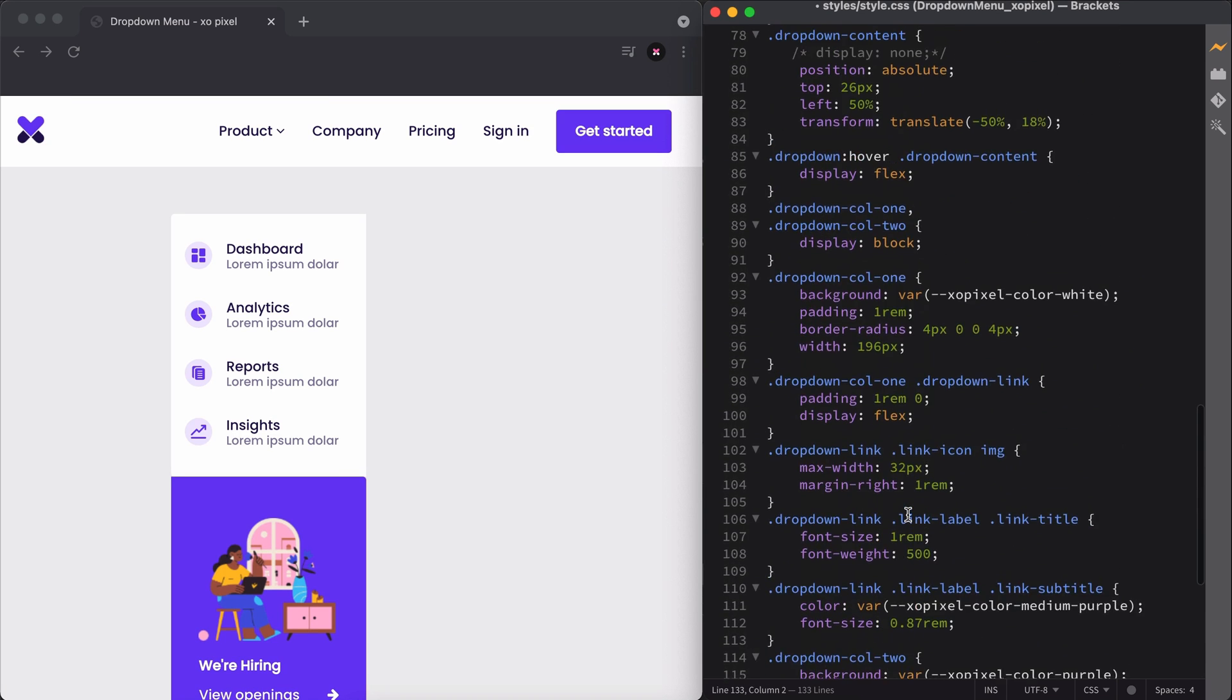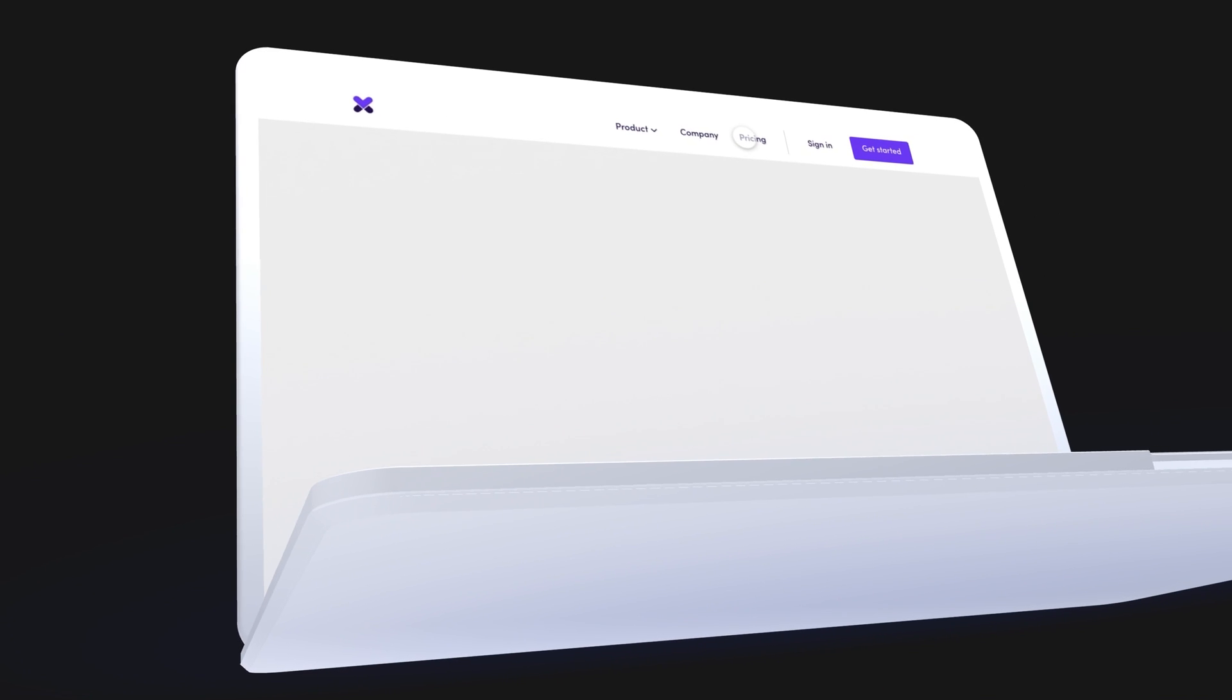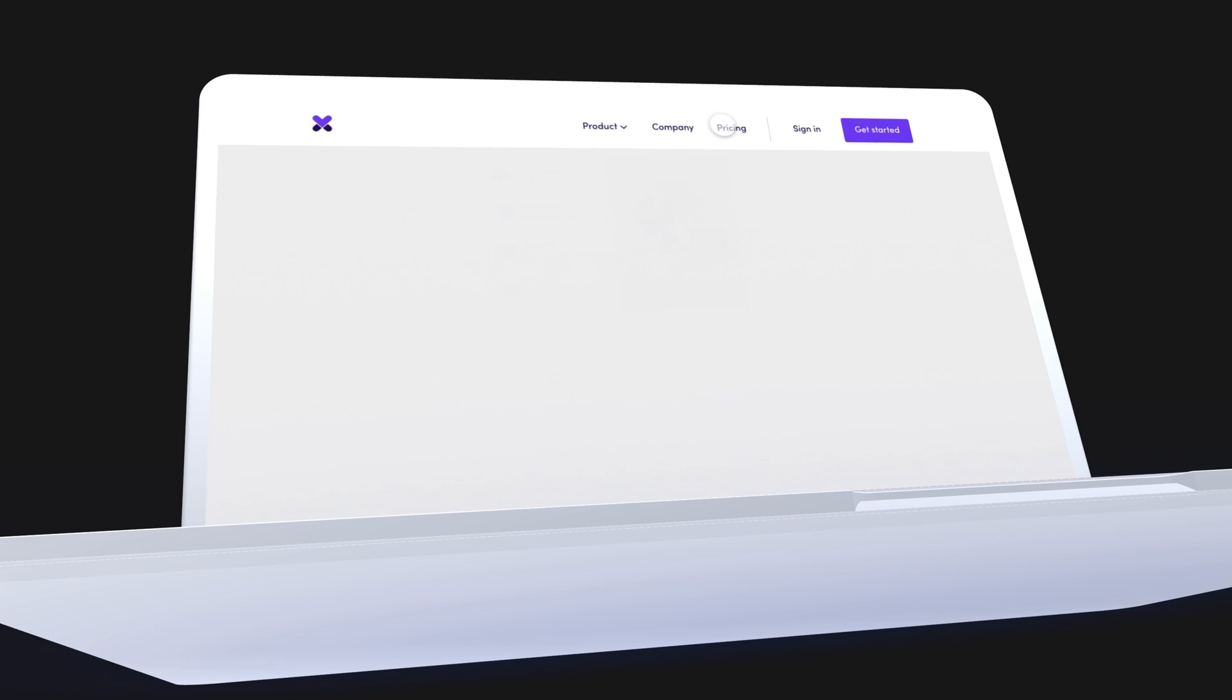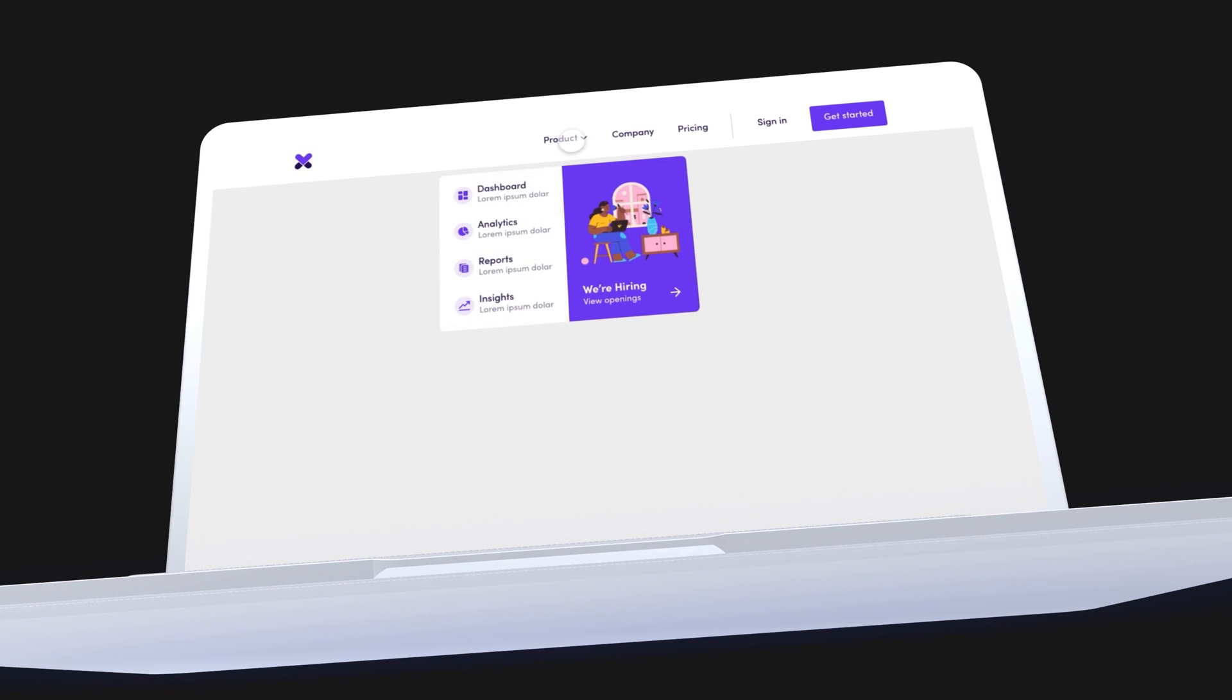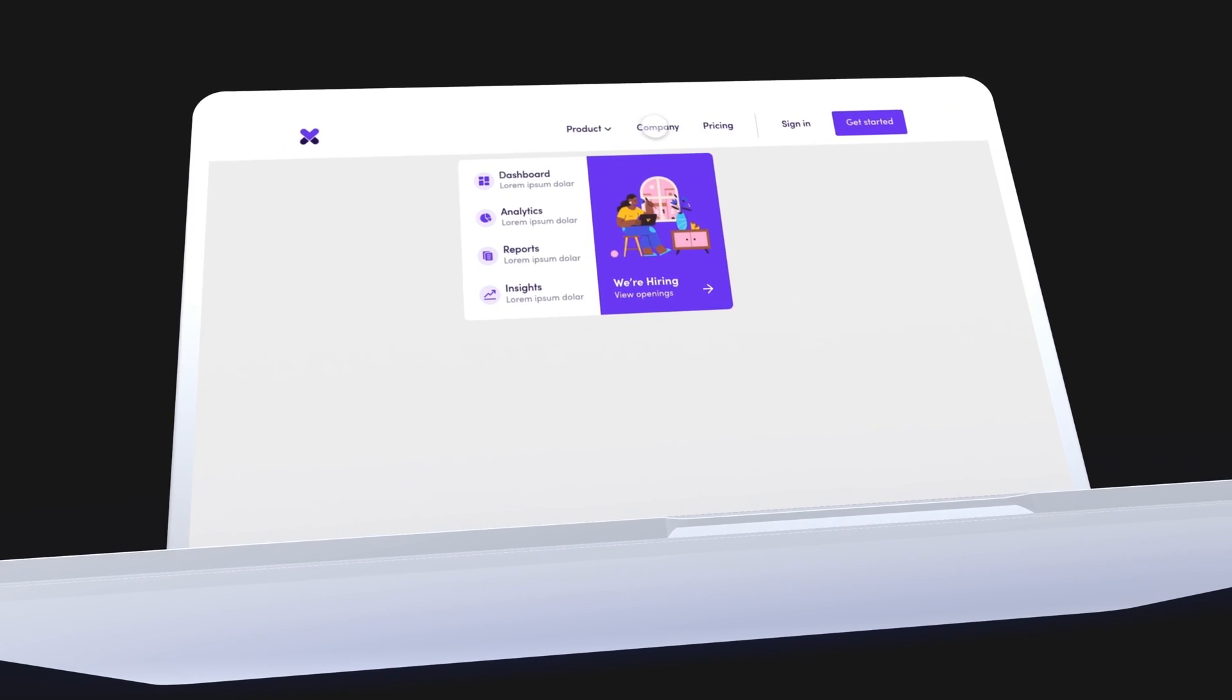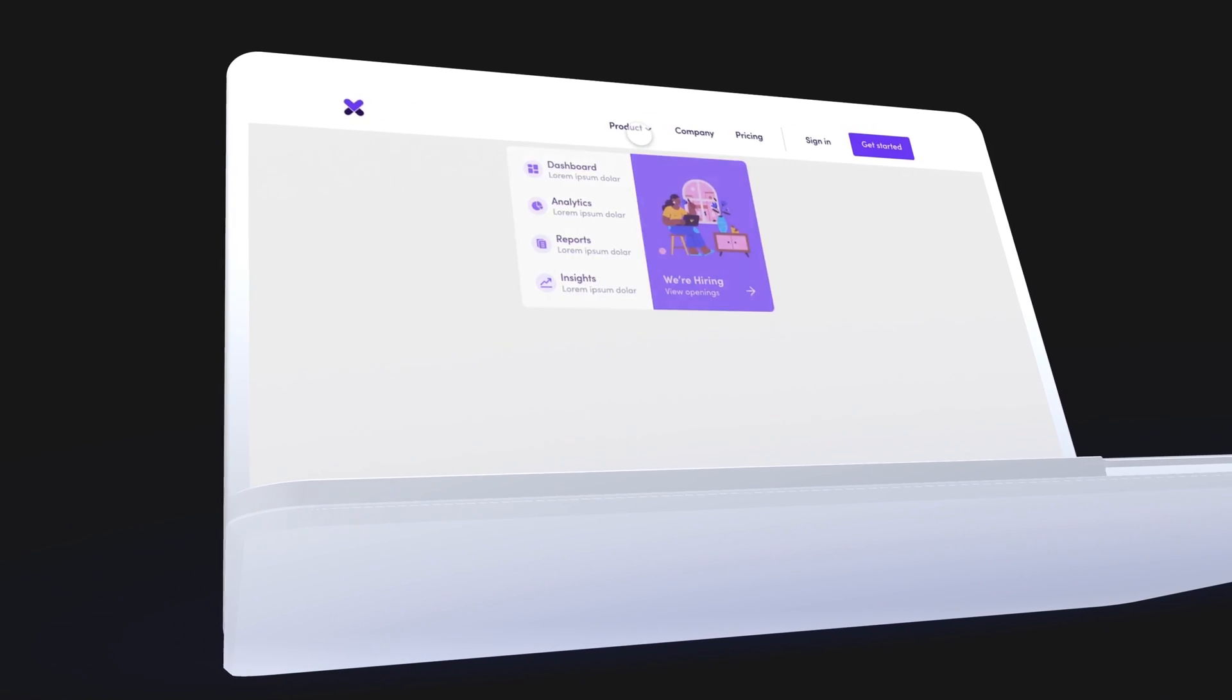Now I'll remove the commented out CSS declaration, display none, so we can see the final results. So there you have it! That's how you code the first dropdown menu style with HTML and CSS. This looks so good! If you followed along and coded your own version of this dropdown menu, share it with me on social media using the hashtag ExcelPixelPerfect. I'll see you in the next video!